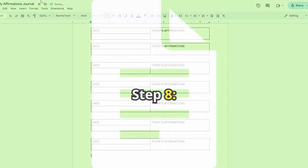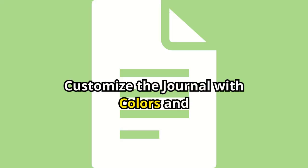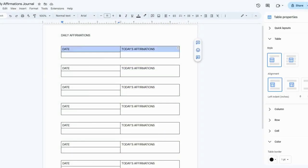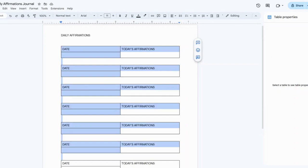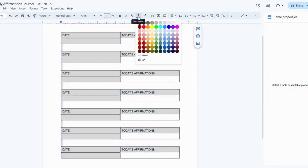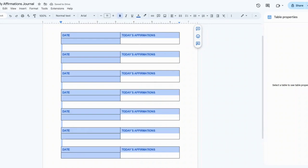Step 8. Customize the journal with colors and fonts. Let's make your journal visually appealing. Highlight the text and choose a different font or color by using the toolbar at the top. You can also add a background color to the table by right-clicking the table and selecting Table Properties. Under Table Color, choose a color you like.